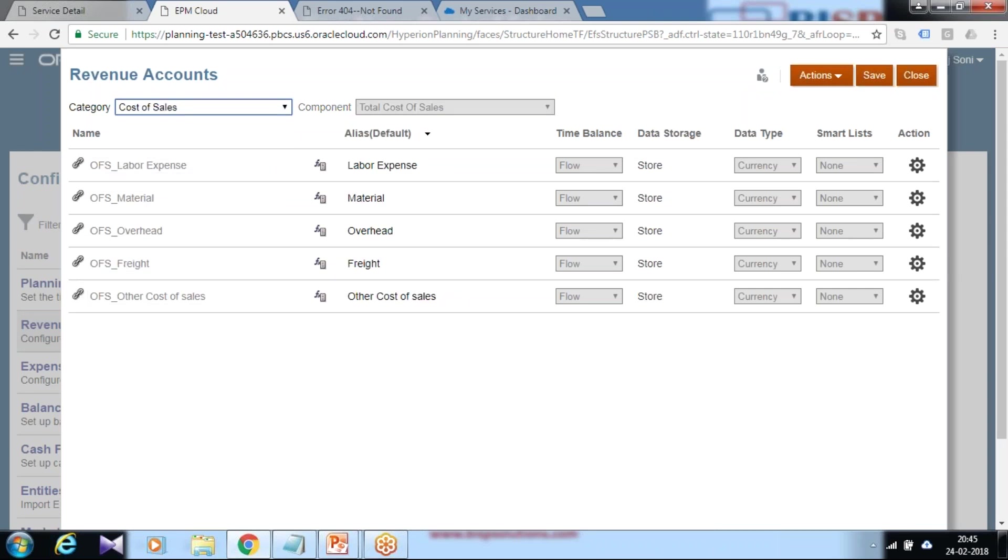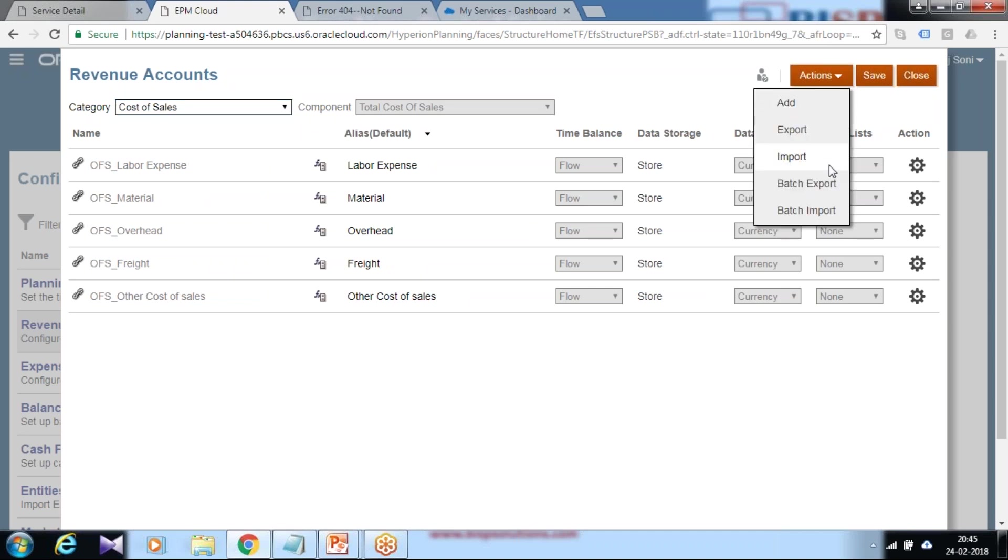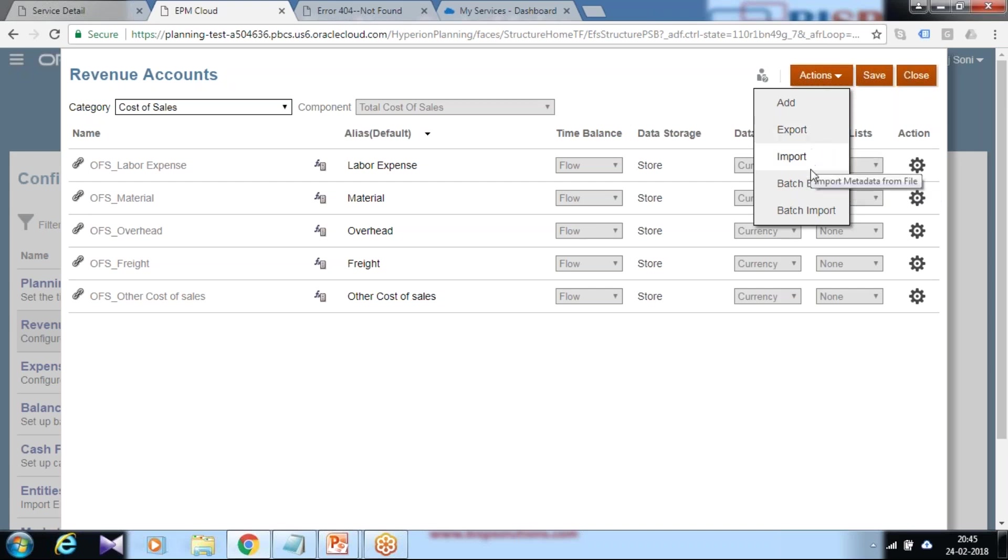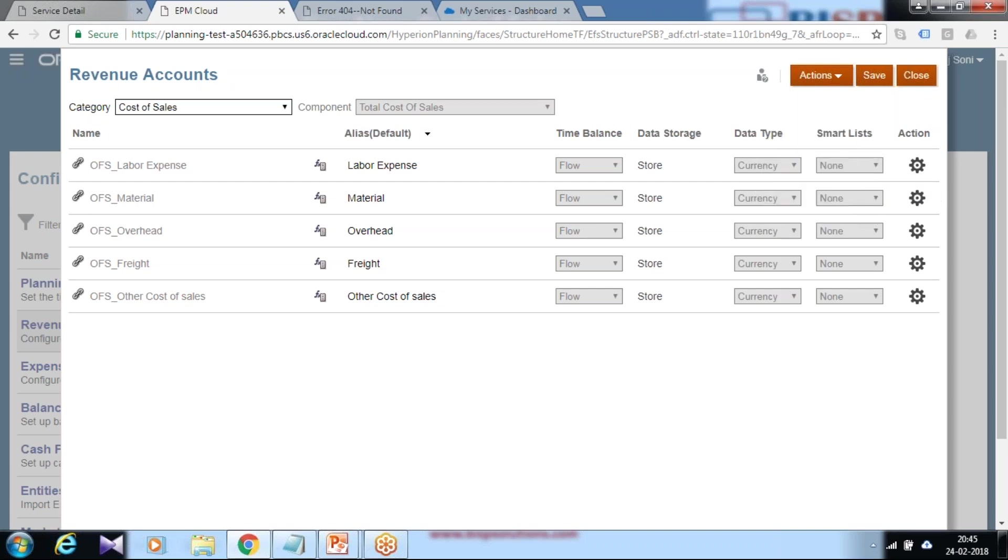Existing cost of sales are available over here. They are predefined and configured during application configuration. You can add individual one or two members, or in case you need to add multiple cost centers simultaneously, you can export and import as well as batch.